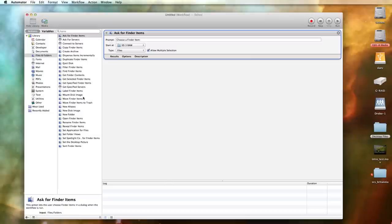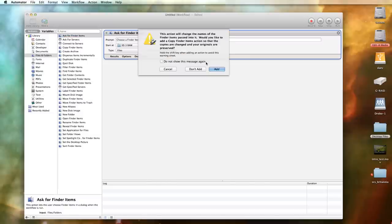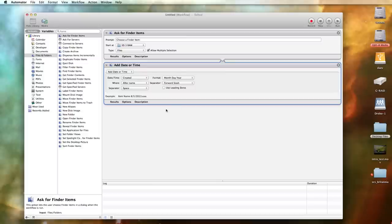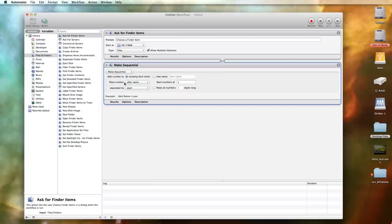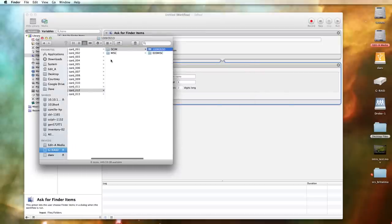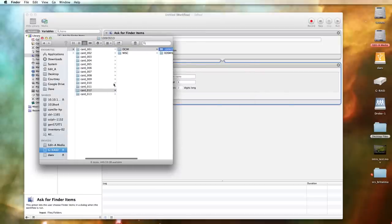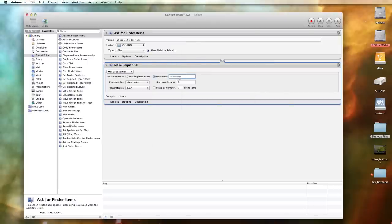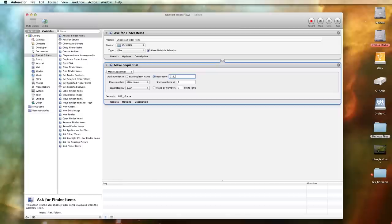And then we're just going to add Rename Finder Items. We're going to hit Don't Add Any Copies. We're going to select Make Sequential and add a new name. And in this case we're going to be renaming the .raws in Card 12. So we'll start with 012 underscore M. And that will be the name after which the sequential numbers are added.